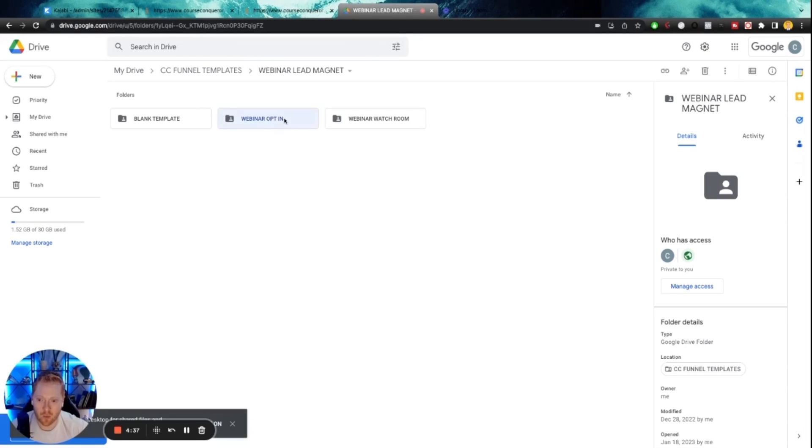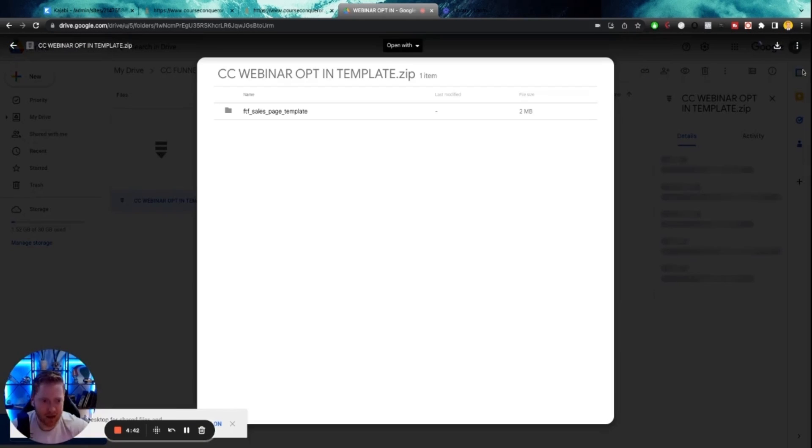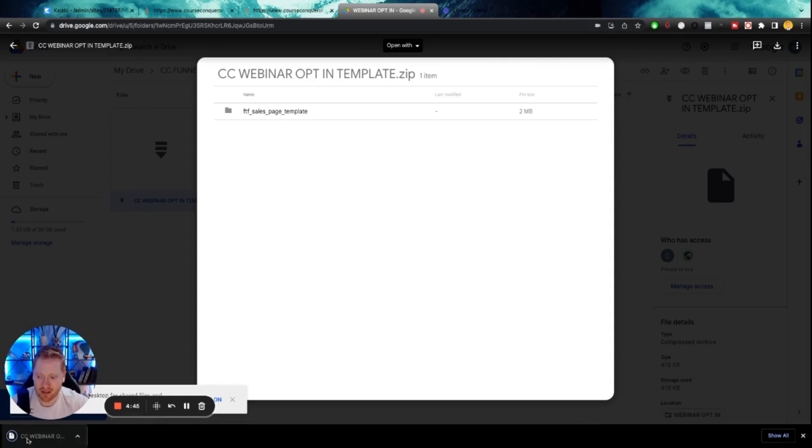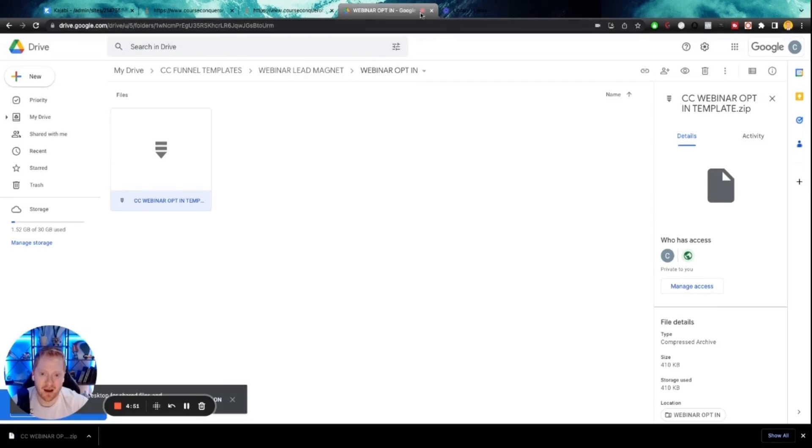So click on webinar opt-in, keep this page open because we will need one more template, but go ahead and click on this and just download the zip file. And that is only two megabytes. So it's not going to take up much of your storage.